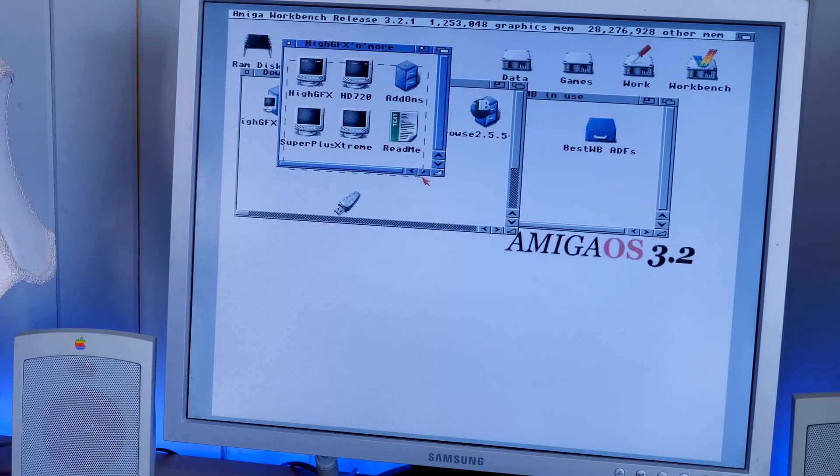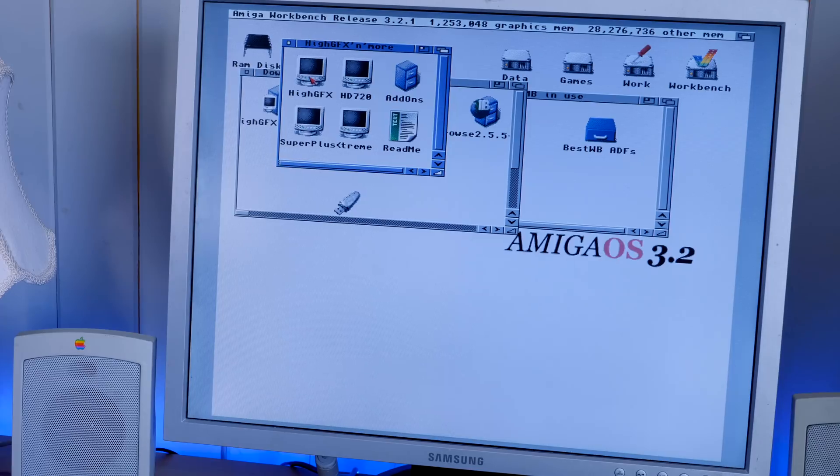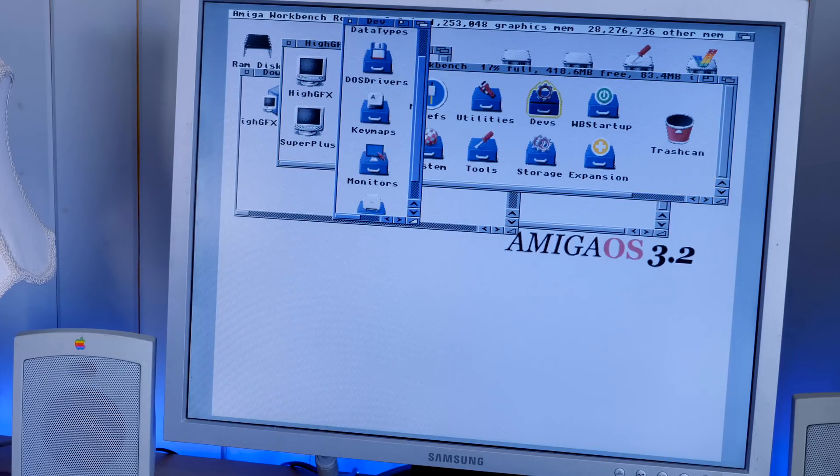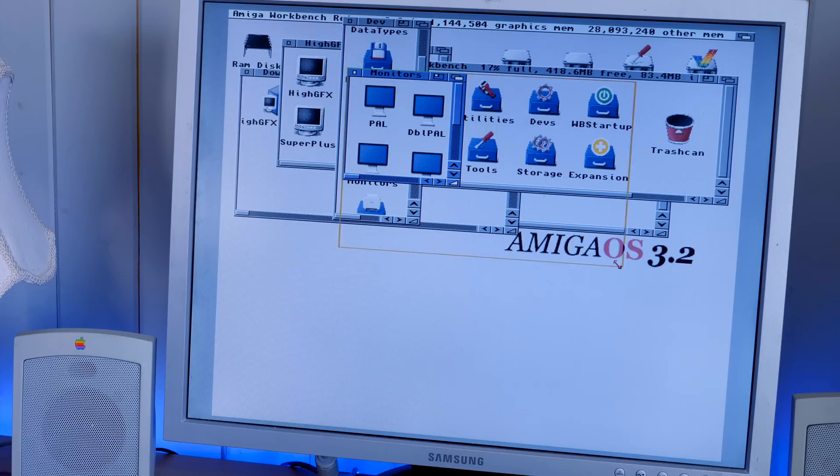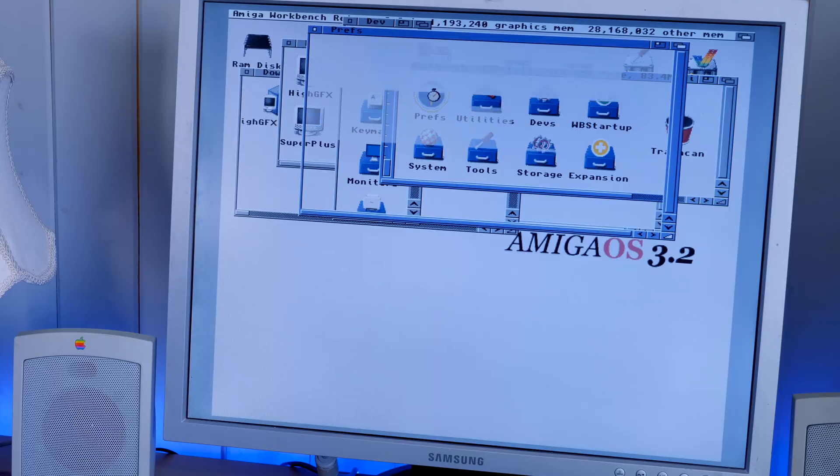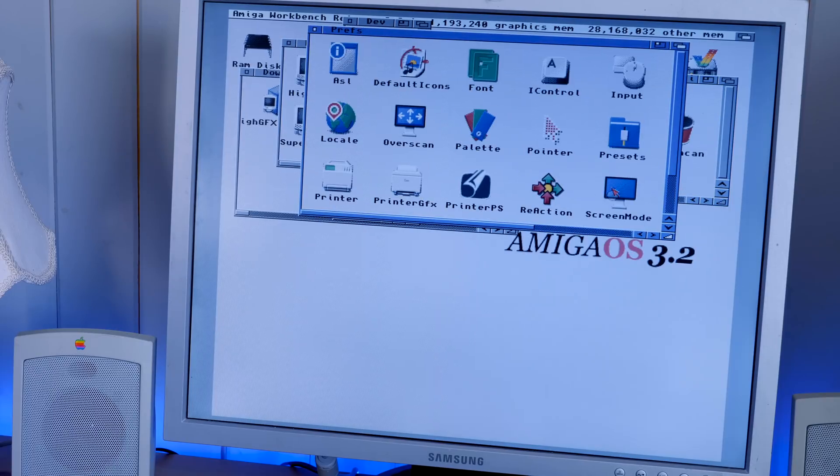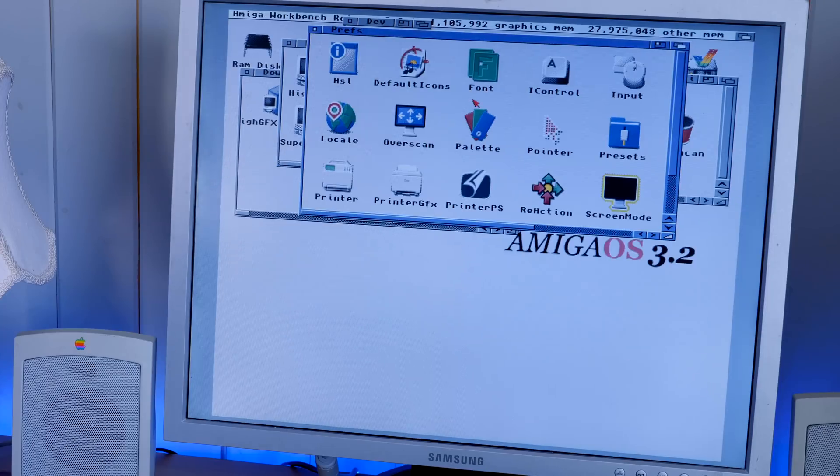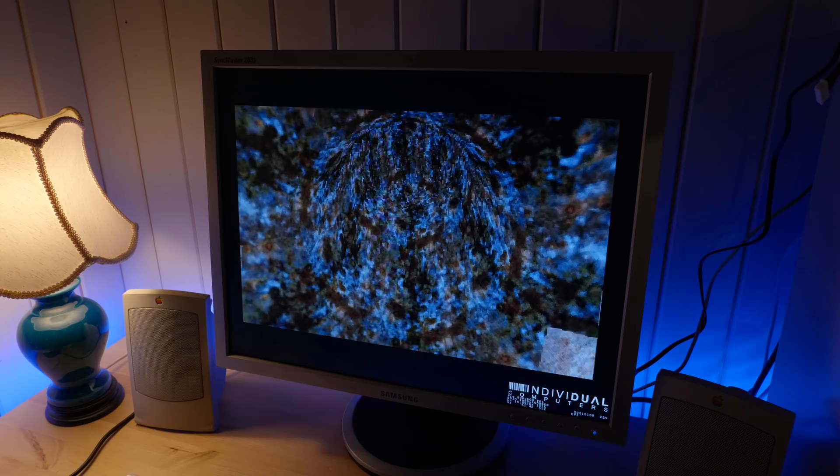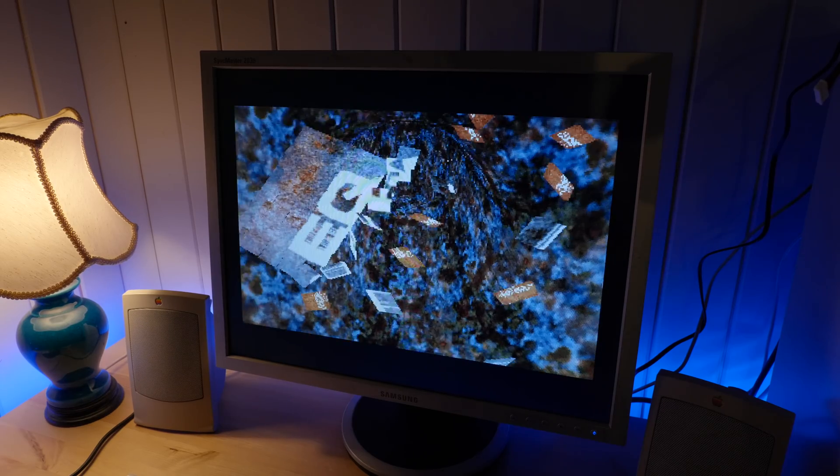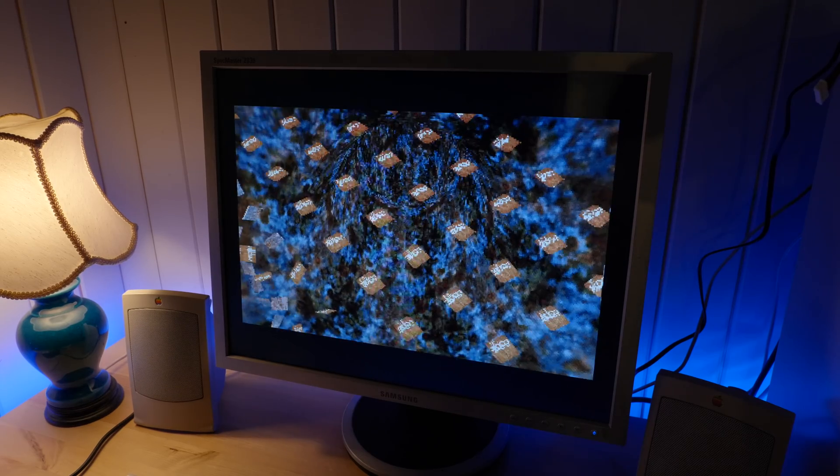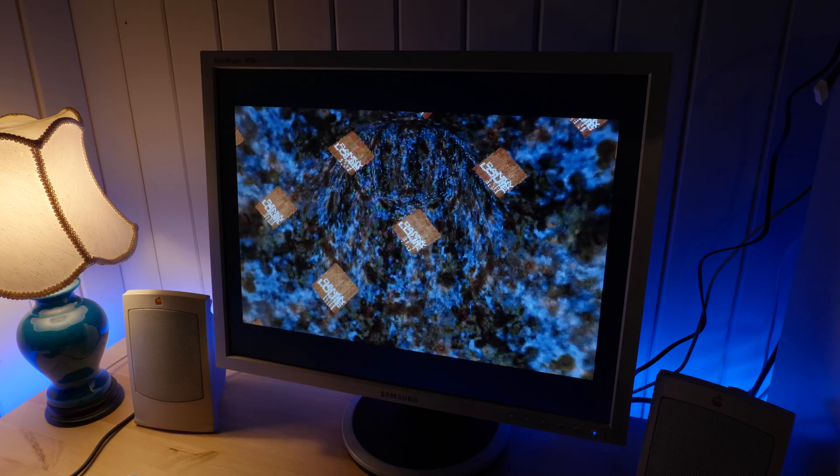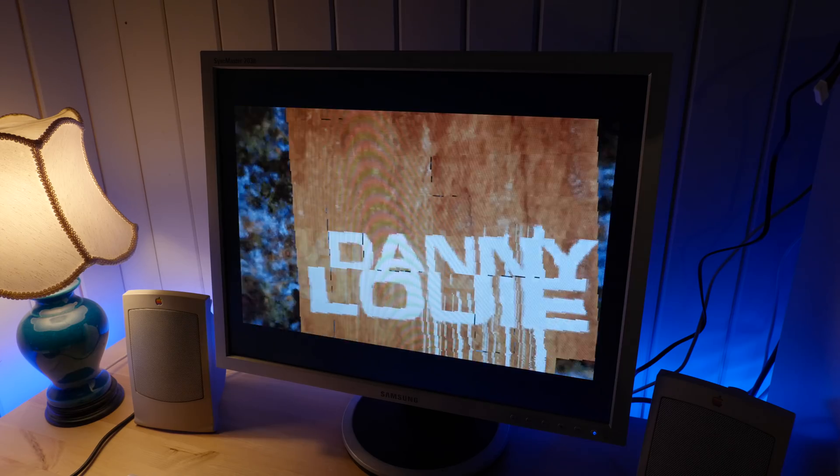So these are the screen modes that you can download from the Indivision site. So to use this, you just put them under devs monitors, just copy them there and reboot. Then they're going to show up in the screen mode preferences utility. So yeah, that's about it for the Indivision. Of course, you don't need to download and use the configuration utility and extra screen modes and stuff. The card will work just fine without those things, but they will allow you to have a little bit more control over stuff.